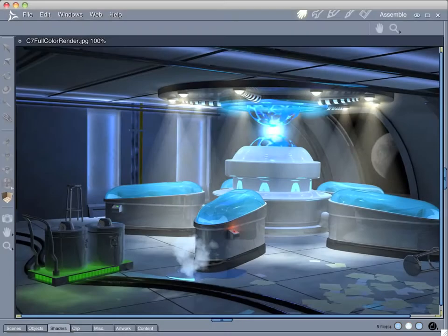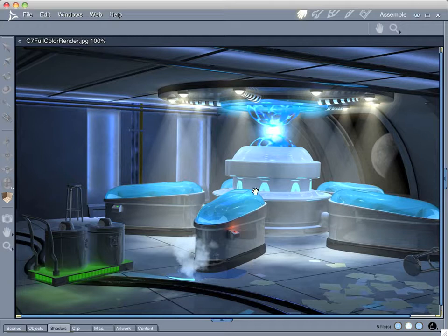Hello, I'm Mark Bremer. In this tutorial for Carrera 7 for 3D World Magazine, we're going to look at how you create the lighting for this scene that's included on the disc with it.